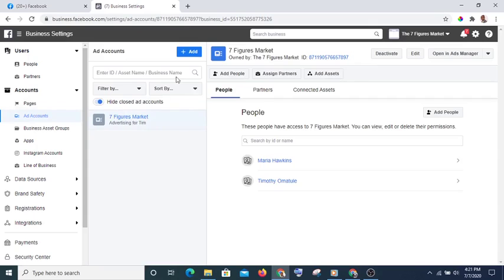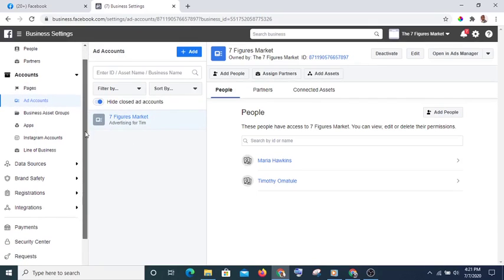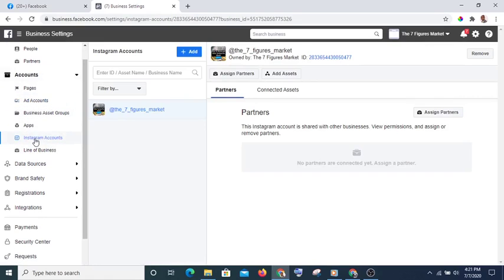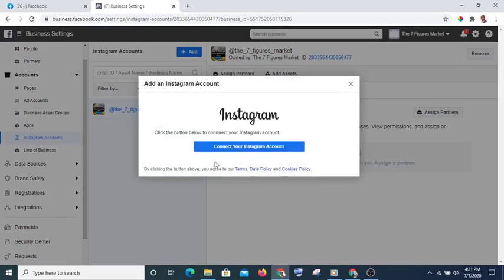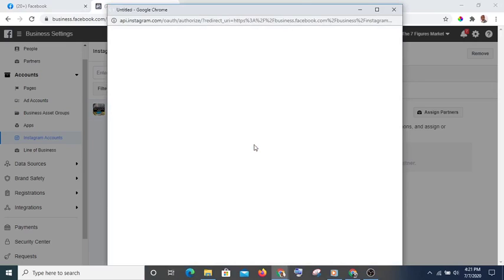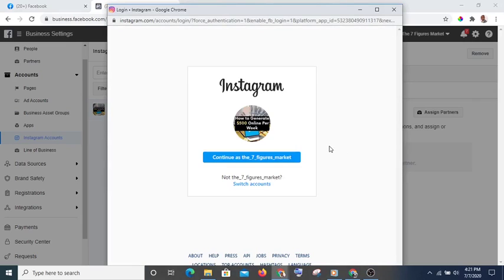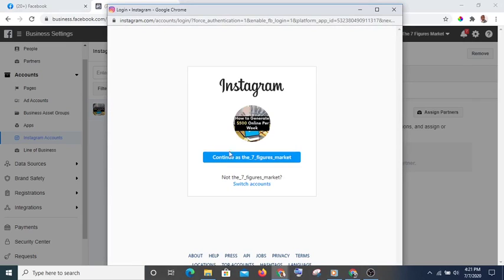The next thing is to add your Instagram account. Select Instagram, click Add, and you'll see Connect your Instagram account. Hit Connect and it will show you the name of the Instagram account you want to connect. This one is already connected so I don't need to connect it again.